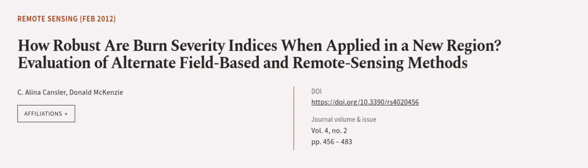This article was authored by C. Alina Kanzler and Donald McKenzie. We are article.tv, links in the description below.